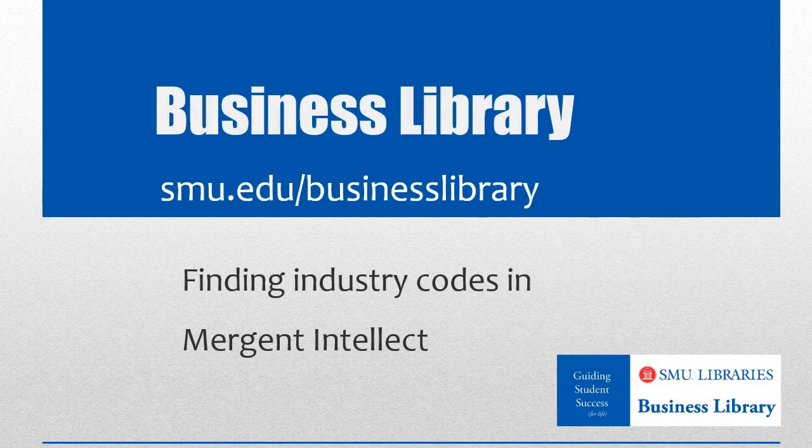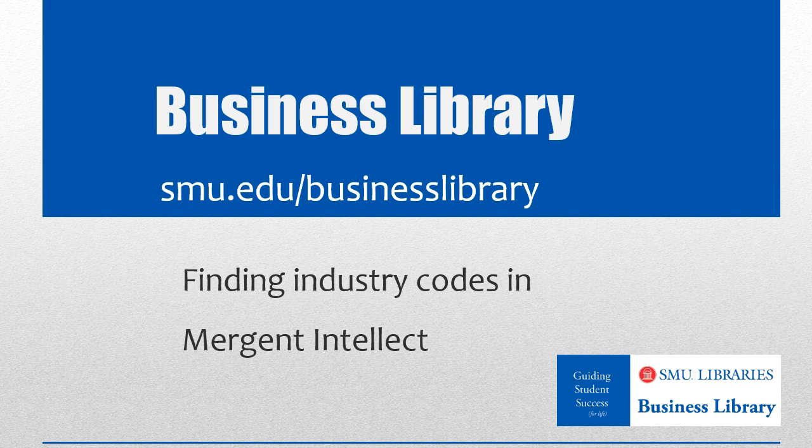Welcome to the Business Library. I'm Melissa Johnson, and this video will demonstrate how to find industry codes for companies.